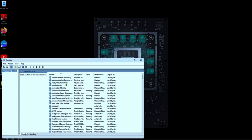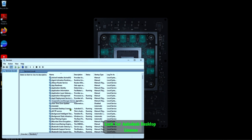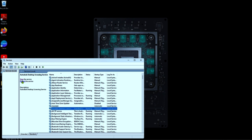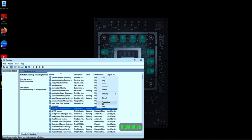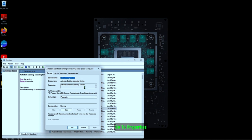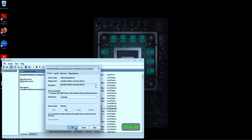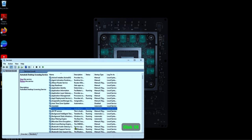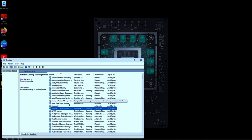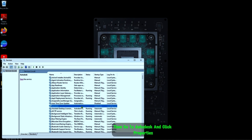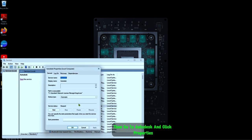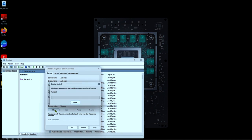Look for Autodesk Desktop Licensing, right click, go to Properties, make sure it reads Automatic, and click OK. Then go to Autodesk, click Properties, then Start.